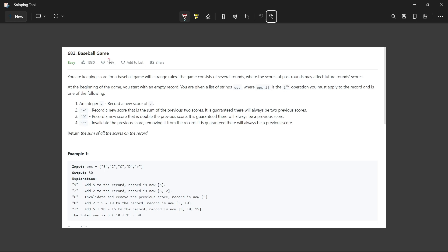Hello everyone, today we are going to solve Baseball Game, an easy level problem. We have to keep a score of a baseball game with some rules. The rules consist of several rounds where the score of past rounds may affect future ones. An operation can be an integer X to create a new score, or a plus to record a new score that is the sum of the previous two scores — it is guaranteed that two previous scores will exist.